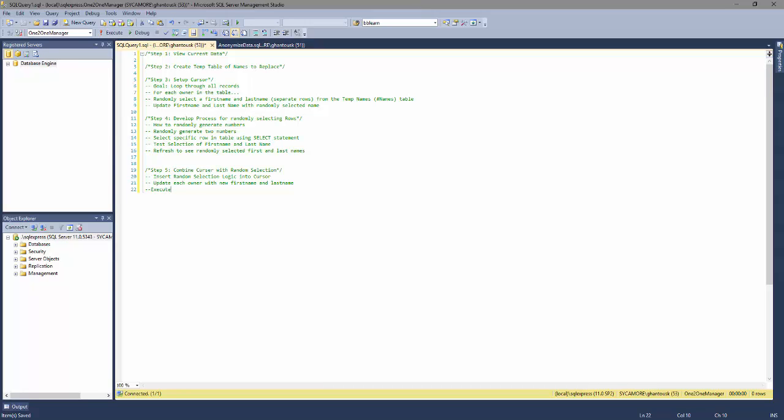Using variables and things of that nature. To give you an overall idea of what we're aiming for, we're looking to take a table worth of data and we're wanting to change out names, first name and last name. We're wanting to anonymize that data.